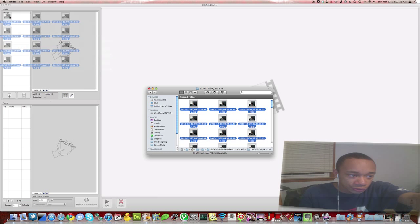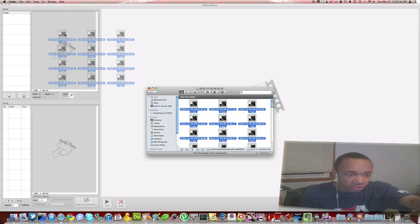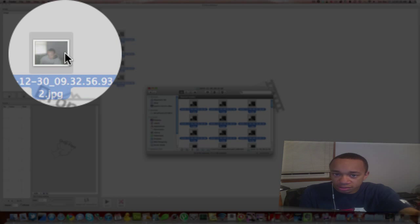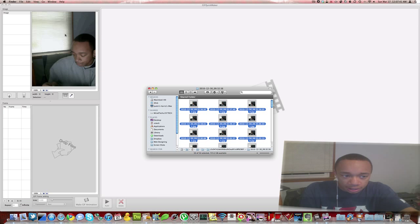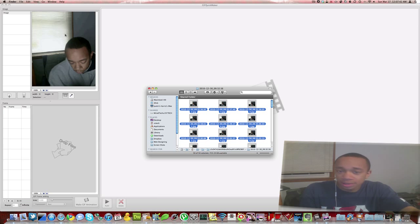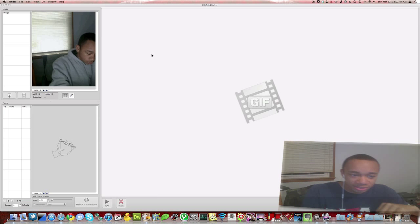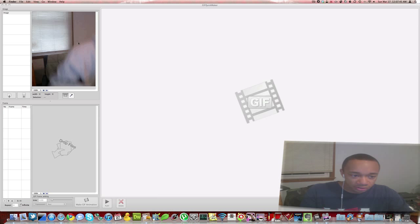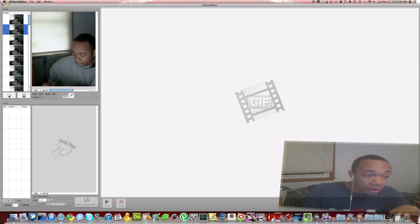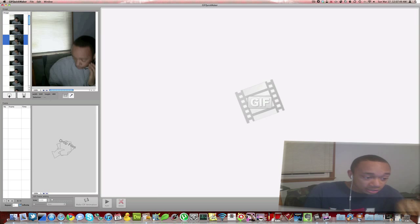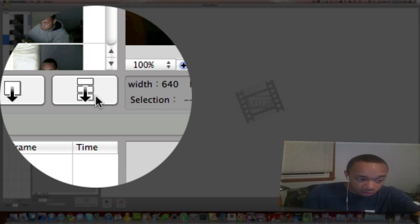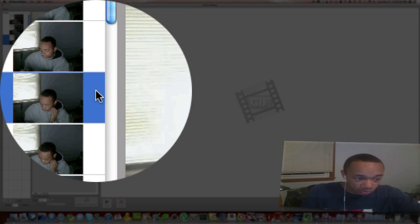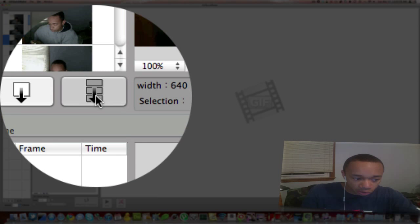I'm going to drag them onto the image section. Notice it doesn't have that plus symbol, it's just not going to pop up. Let go anyway and it adds all my images in. You can see the video here. So I can actually skip some of these. I can either use this to add all of them or add selected ones. I'm just going to add all of them.